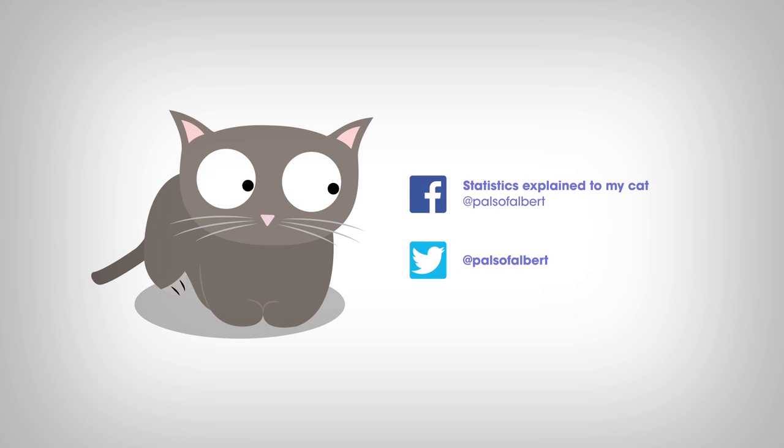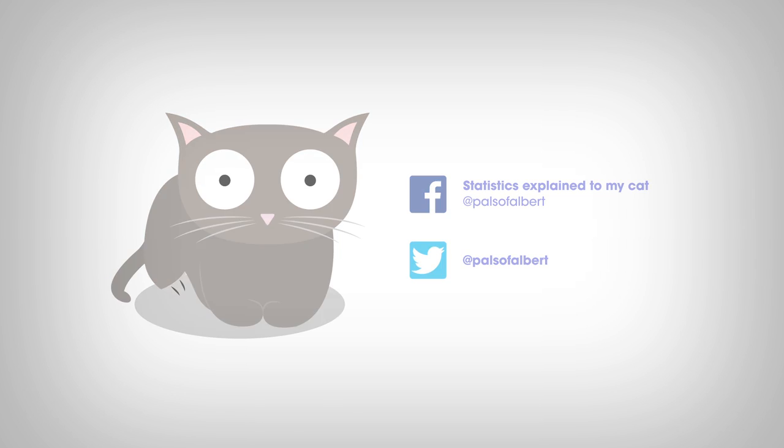Do you wish to see Albert in other adventures? Check out his other videos and do not forget to subscribe to his YouTube channel. See you soon.